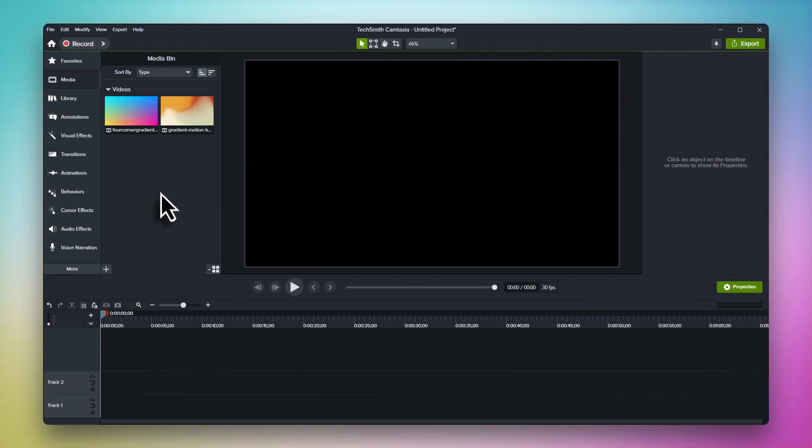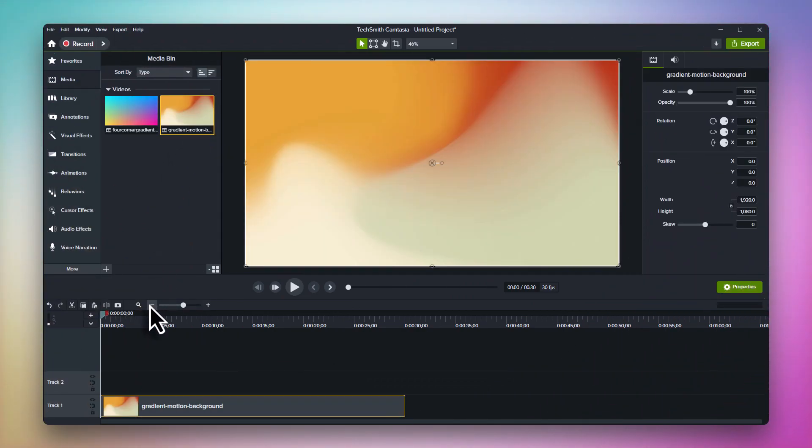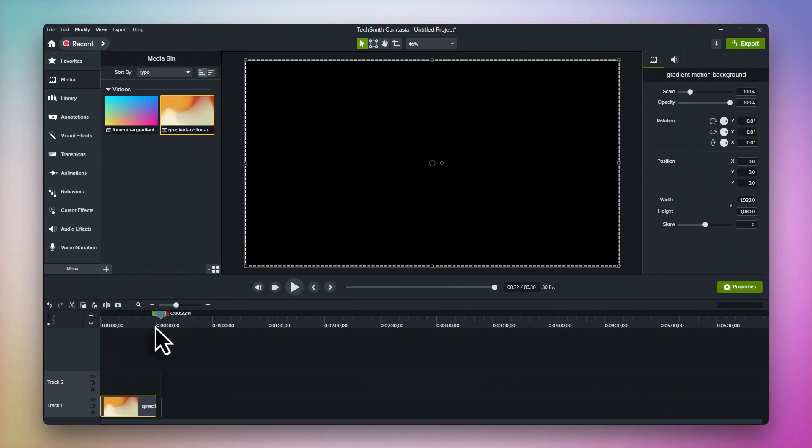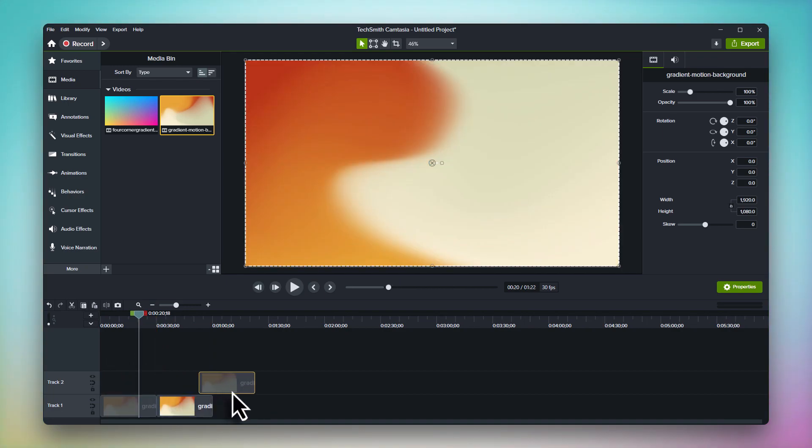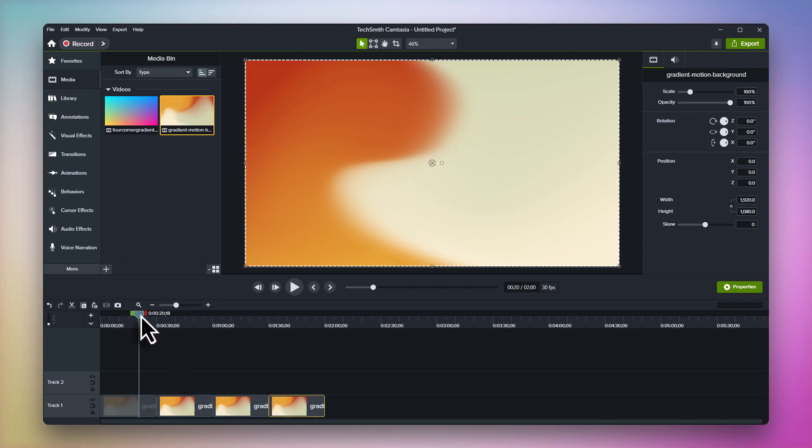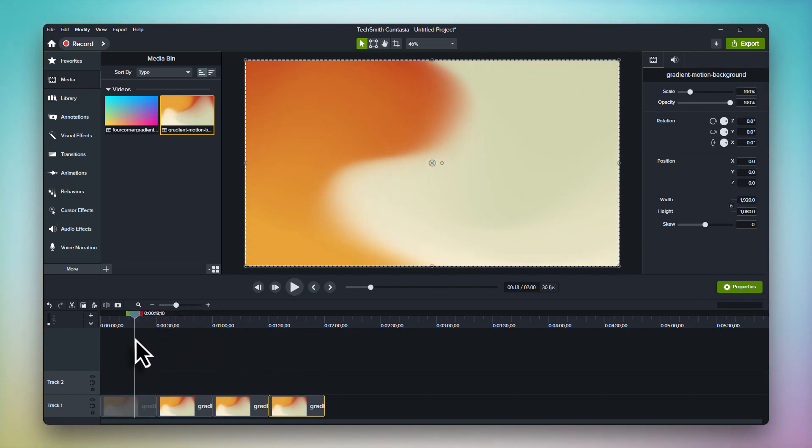The second advantage of dynamic backgrounds is loopability. With traditional motion backgrounds, they're just a video file and have a fixed maximum length. If you want to make it longer, you have to duplicate the background multiple times and just hope the end and beginning line up to create a loop.